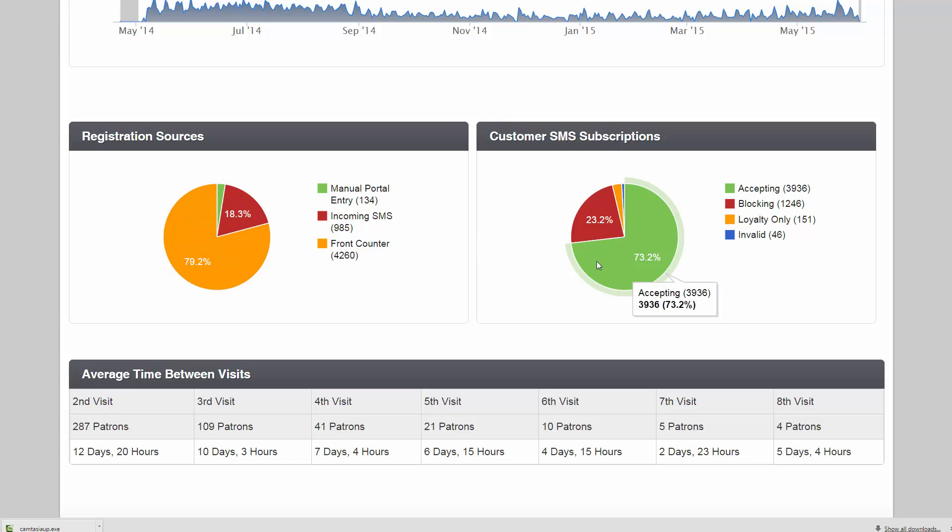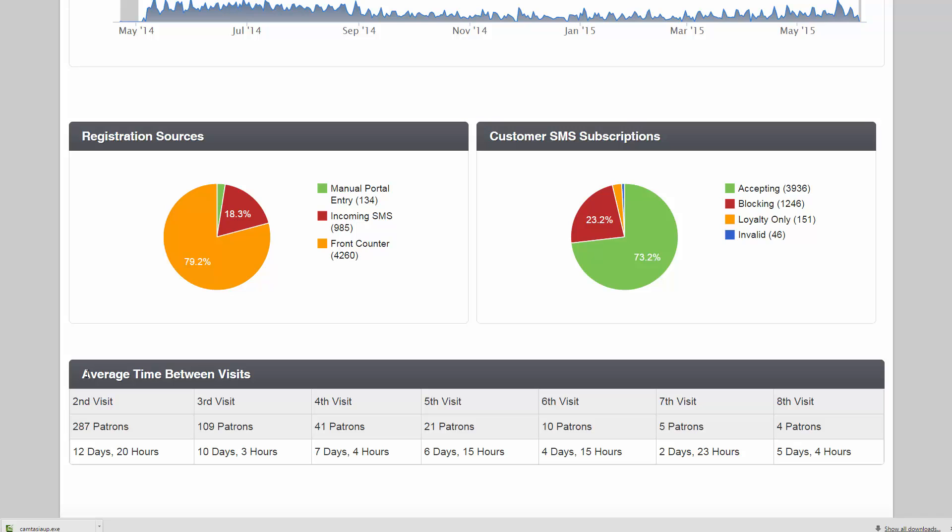Customer subscriptions, you can tell how many are accepting SMS, how many are blocking, and how many are loyalty only. And then there's this nice little average time between visits that's always fun to look at.